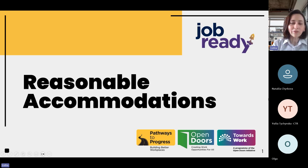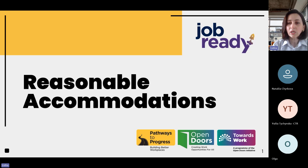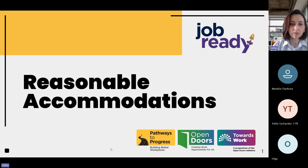Hi everyone. Thank you for attending today's webinar. Today's webinar will focus on reasonable accommodation or work accommodation, and how these can support people with disabilities to be more productive and generate better results for their companies. We'll also go through the types of accommodations and support that you can request, and a couple of resources to help you with this process.